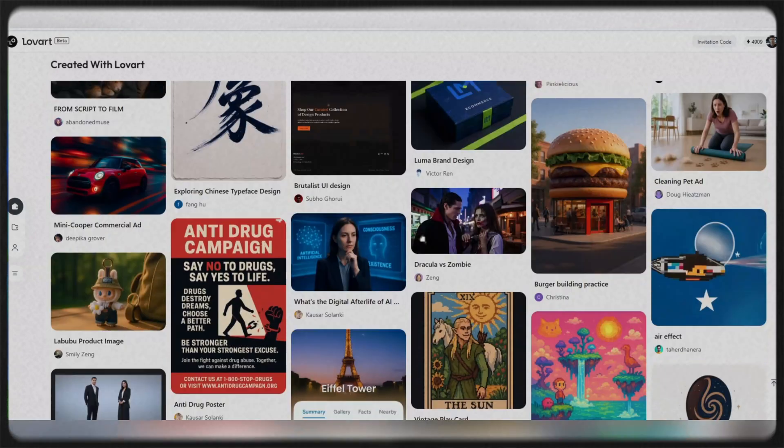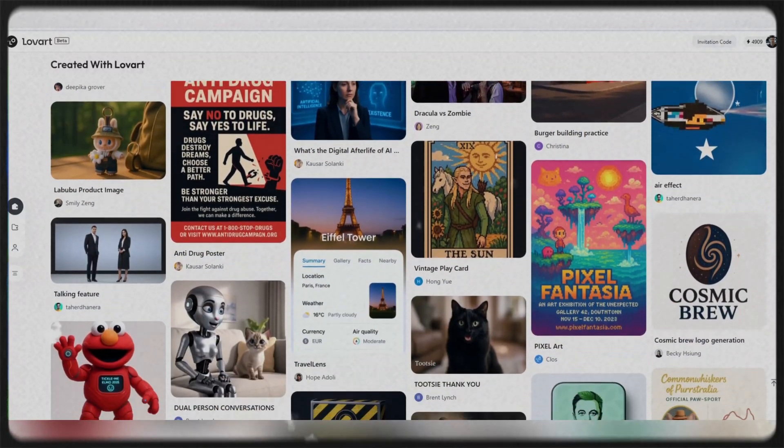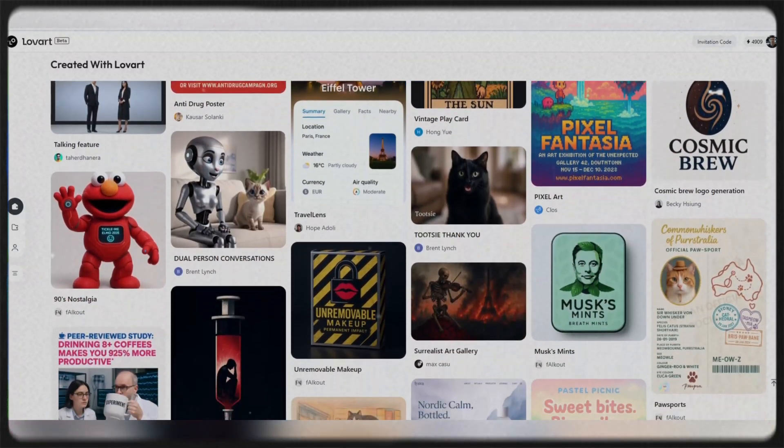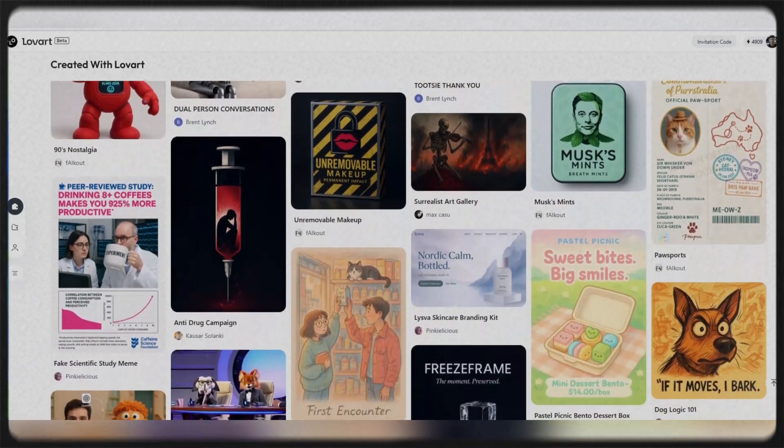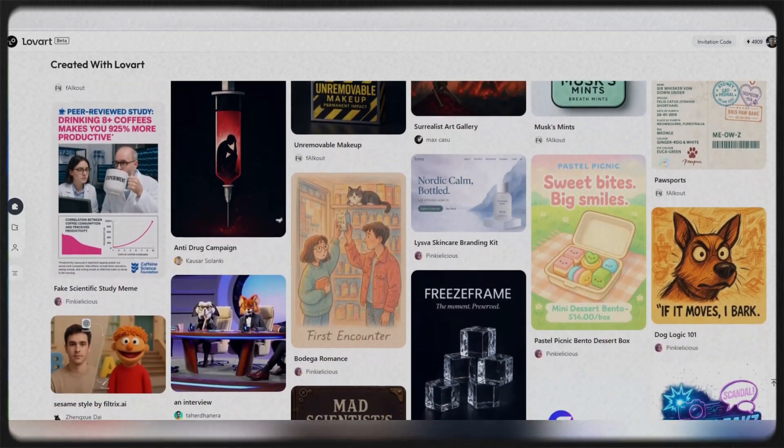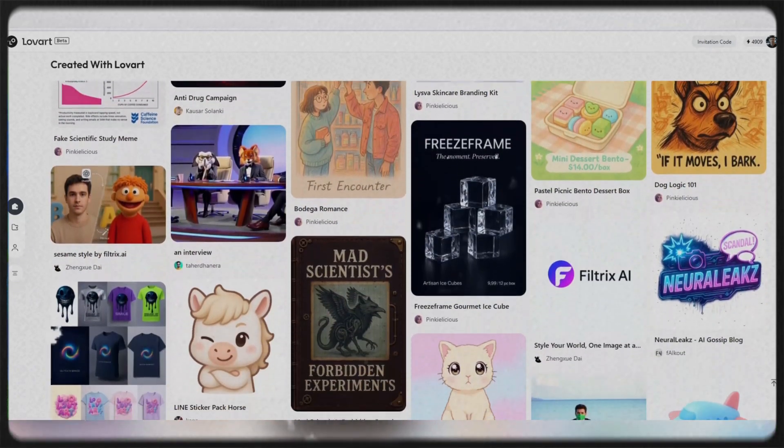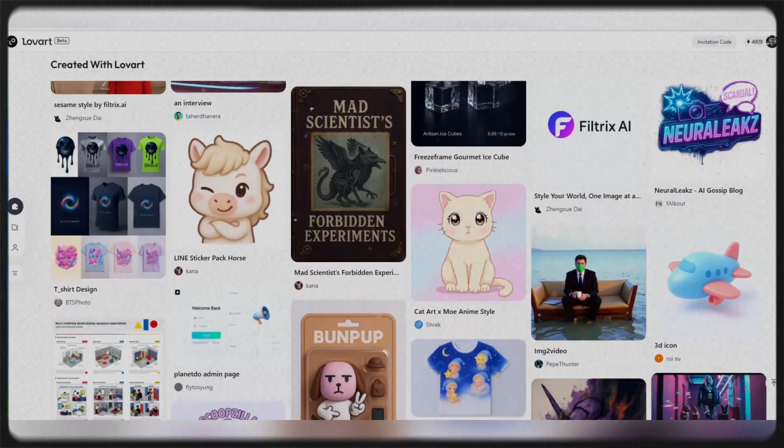Your ideas deserve to be seen. So it's time to turn them into reality with the help of Lovart. Visit the official website loveart.ai, log in, try it, and see what masterpiece you can create with just a few words.